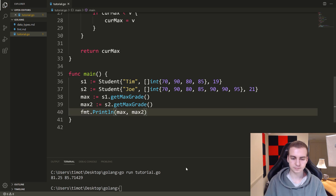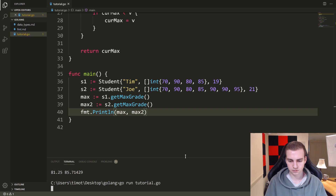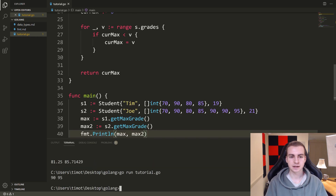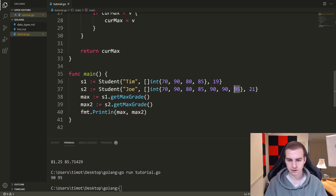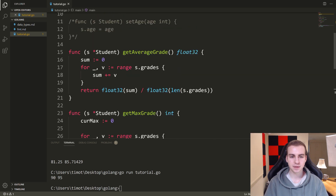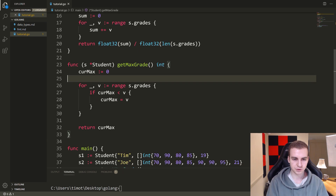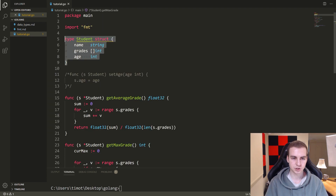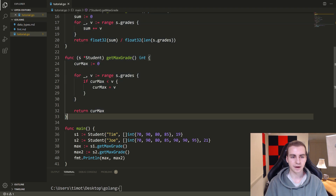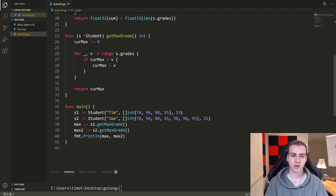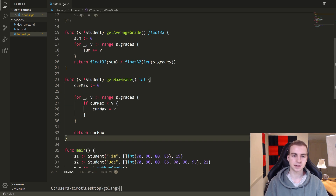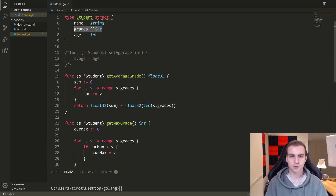Let's run the program — go run tutorial dot go. We get 90 and 95. So you can see that worked properly — the highest grade for S1 is 90, and for S2 it's 95. Of course you can go on and make as many methods as you want and use them in combination with each other. We made this student struct, made some methods for the student, showed how we can modify fields — we could even make another method called add grade that appends to the slice. And that's the introduction to methods. I hope you learned something. If you did, make sure you leave a like, subscribe, and I will see you in another Golang tutorial.